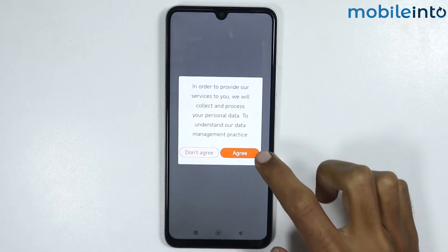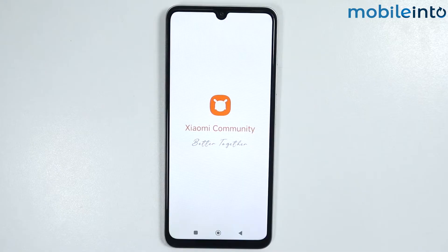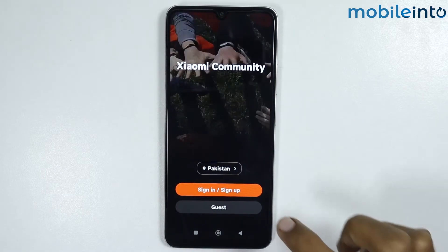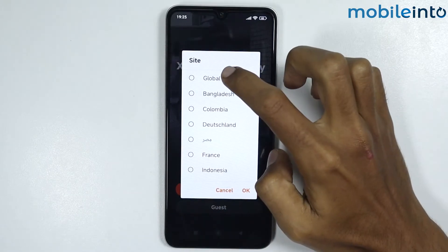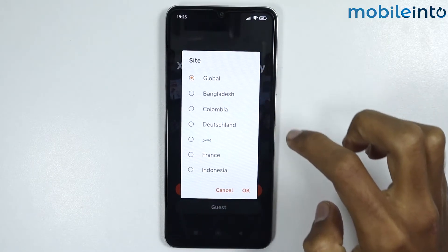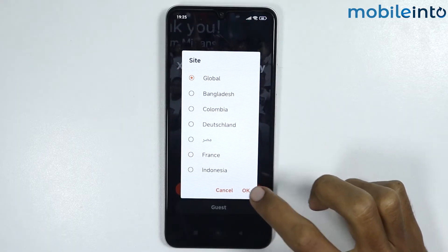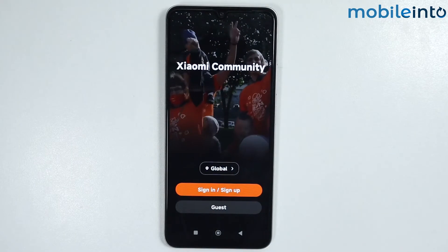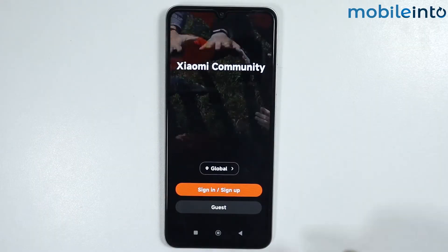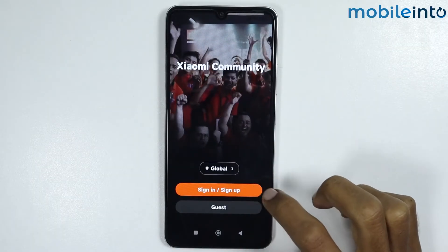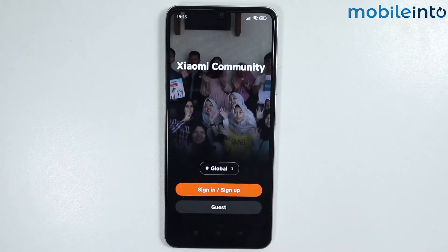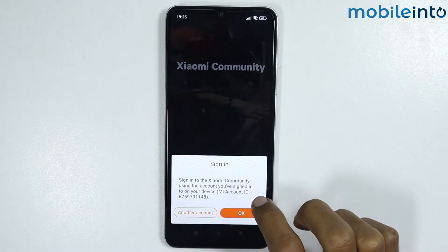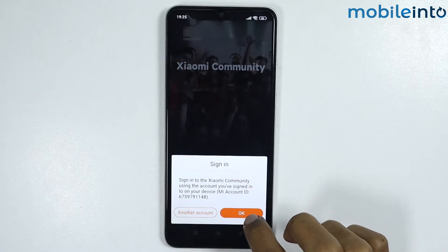From here, tap on Agree. In the region section, just select Global, then tap on OK.